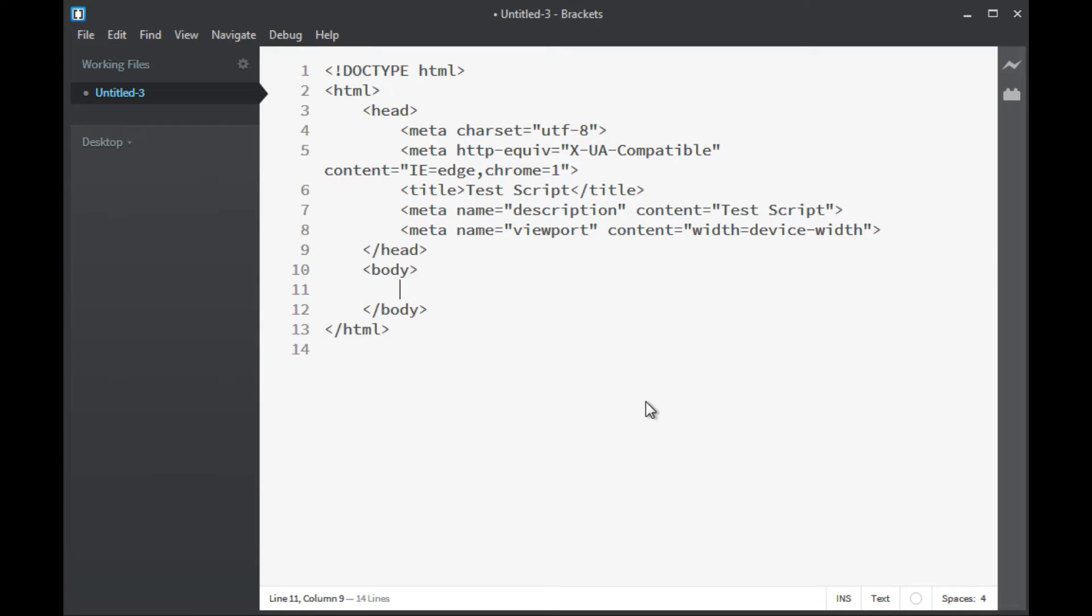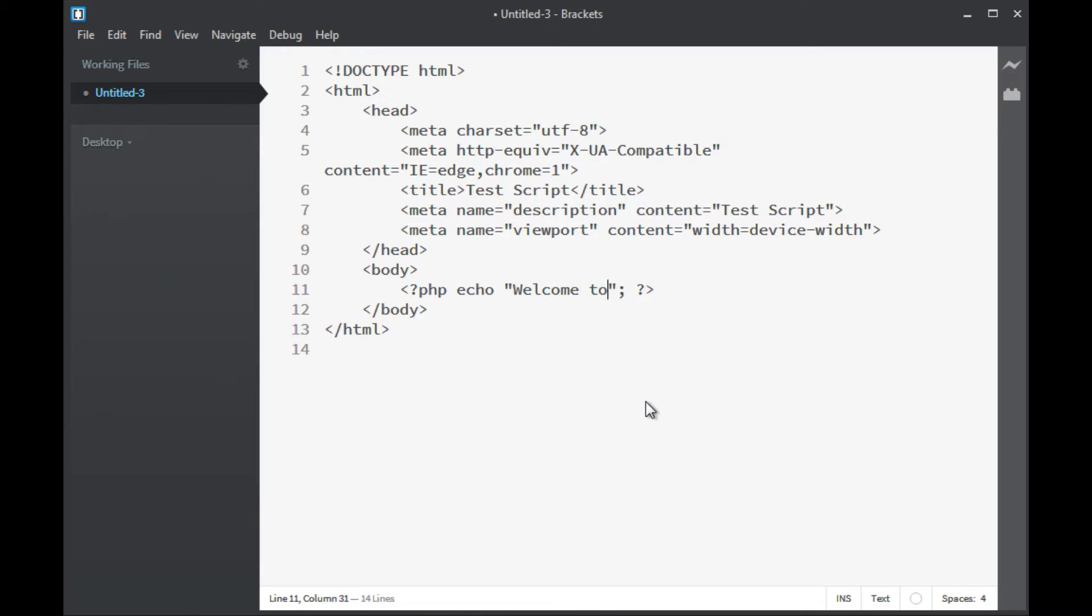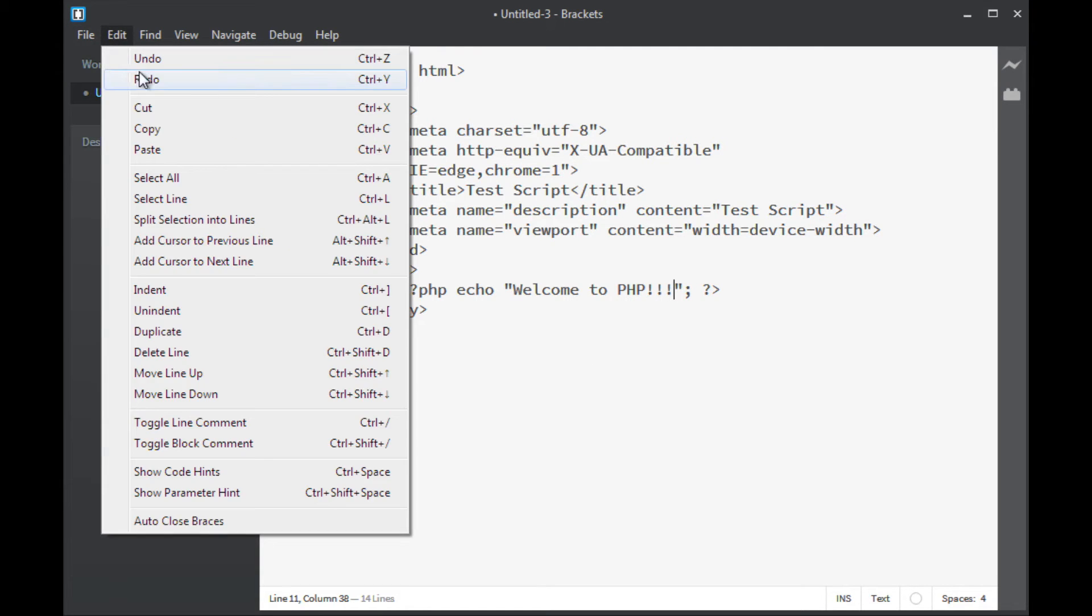And then down here in the body, what I'm going to do is I'm going to put in a set of what are called PHP tags. We'll talk about more of those in another episode. For right now inside these PHP tags, all I'm going to do is simply put in echo. And I'm going to say welcome to PHP and a bunch of exclamation points because I really mean it.